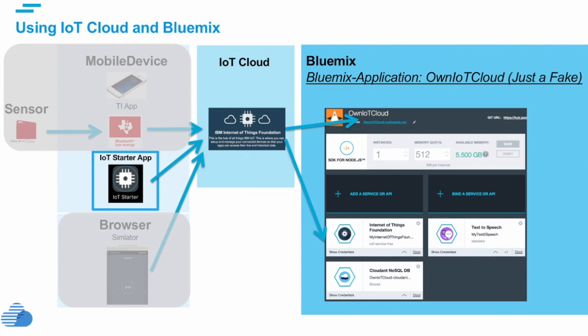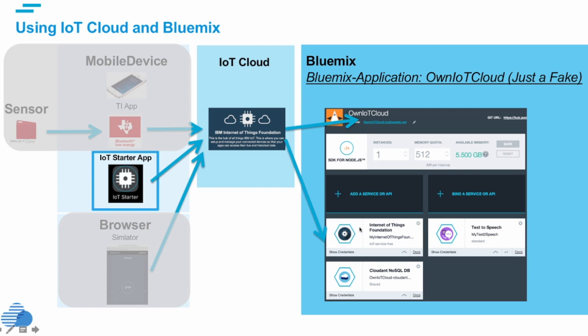Inside Bluemix, you can consume the information from the Internet of Things foundation. We can also directly define a service which provides us a concrete area where we can define which kind of devices can access the IoT foundation and be sure that these devices are available for us in our application.